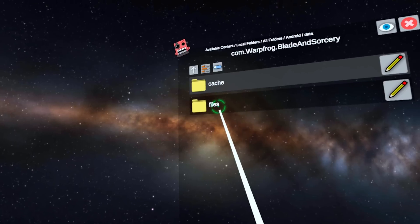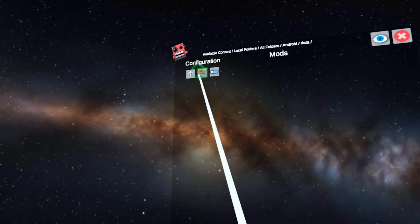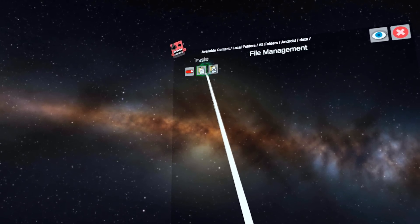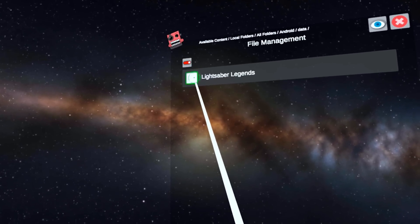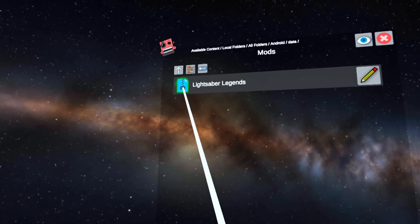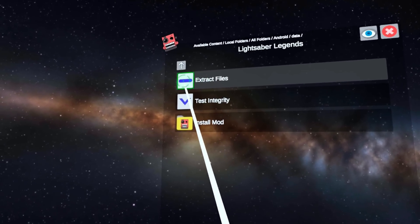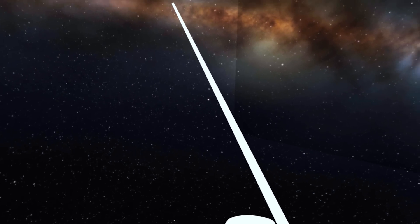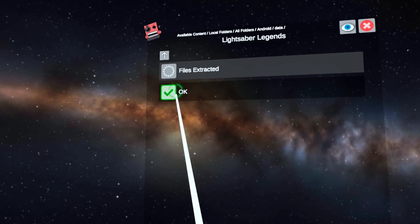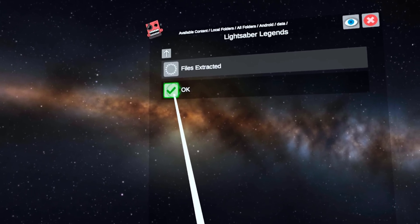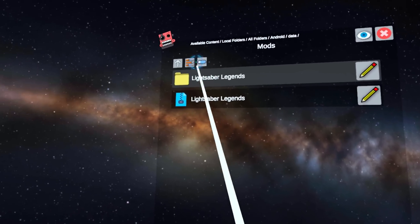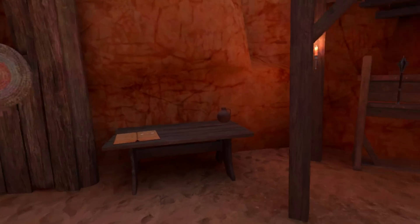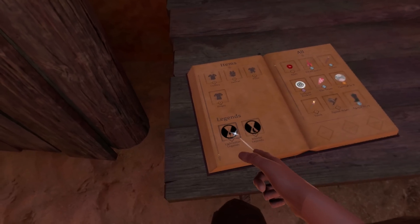In data, find the folder for Blade & Sorcery. Then go into files, and then head into mods. Click that little button up in the top left again, and then click paste move. This will move the mod from your downloads directory to the game's mod directory. Then click on the file, the actual file itself this time, and click extract files. This will actually extract the mods into the mod directory. Wait for this to finish, hit OK, and make sure that the folder is showing up for the mod. As you can see, for me, the lightsaber mod is showing up right here.